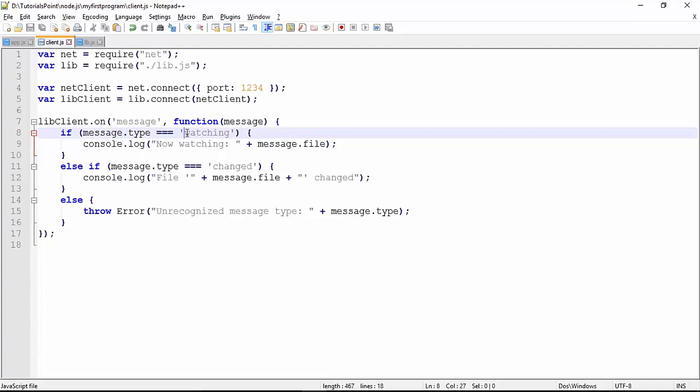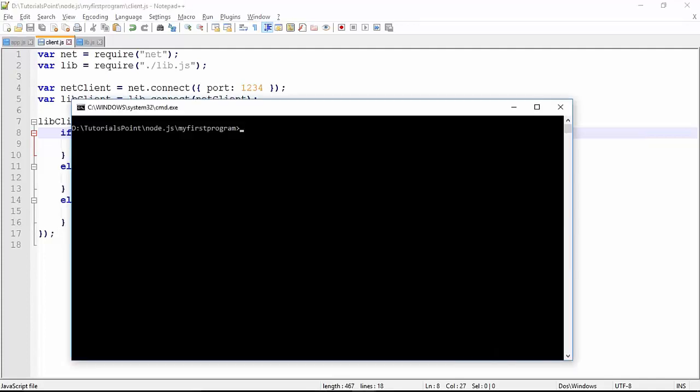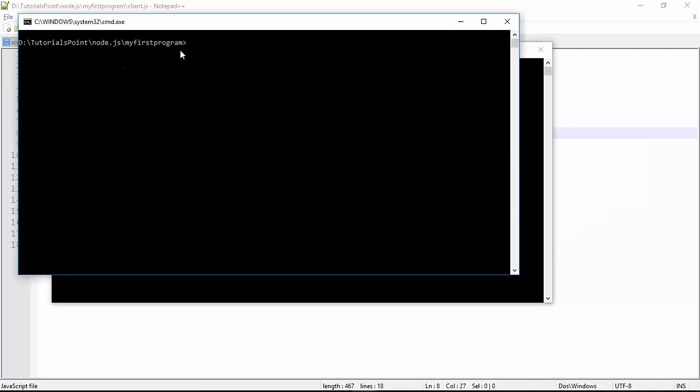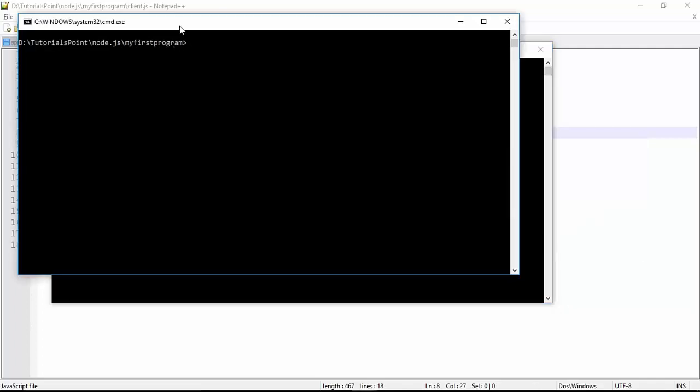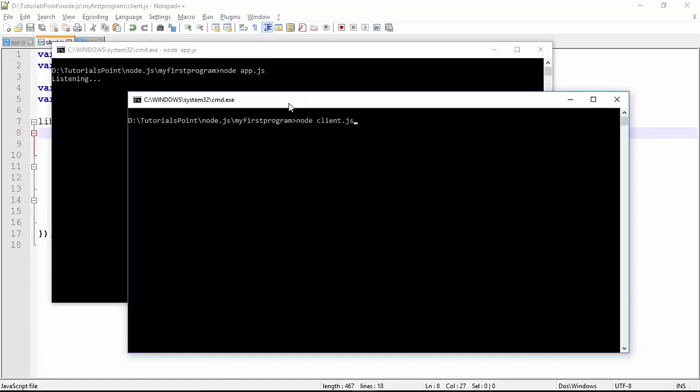Let's see how this program will look like in the execution. First of all we will execute our server program, node app.js. Again I don't need to pass the file name as I said it's a dummy program. It started listening, and in the next command prompt we will execute the client program where it will take a 3-second pause before displaying the output. It is client.js. Now I execute it.